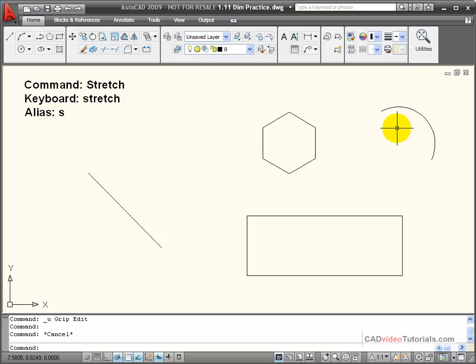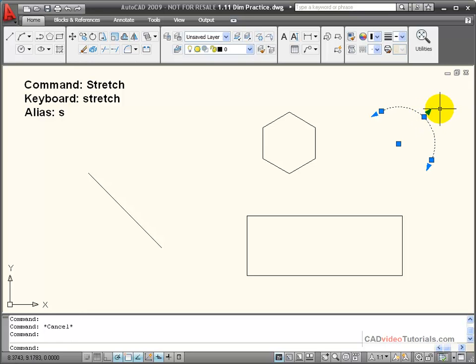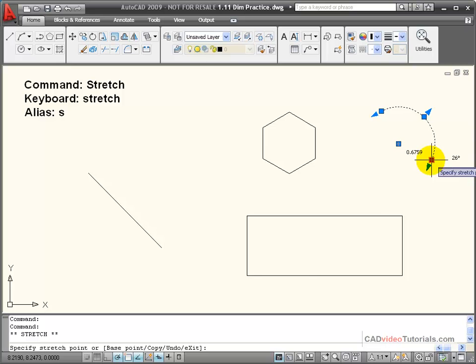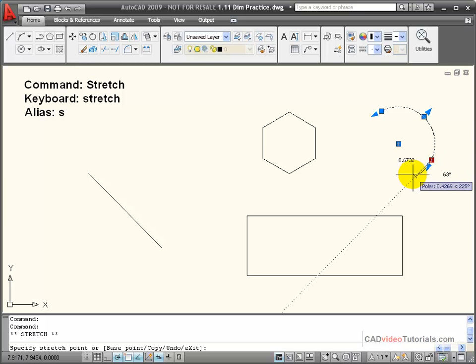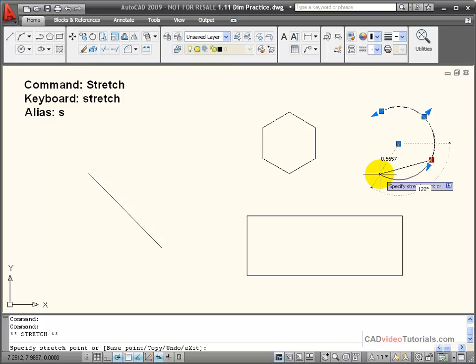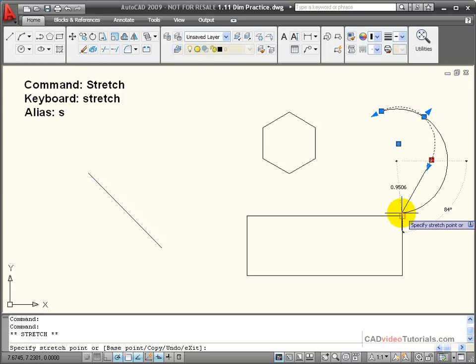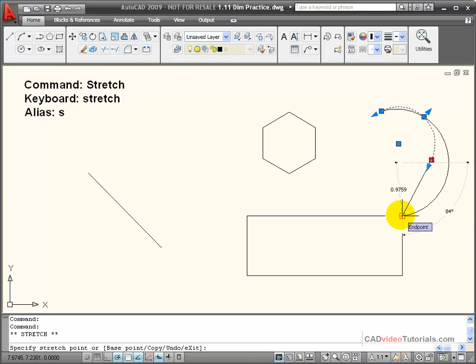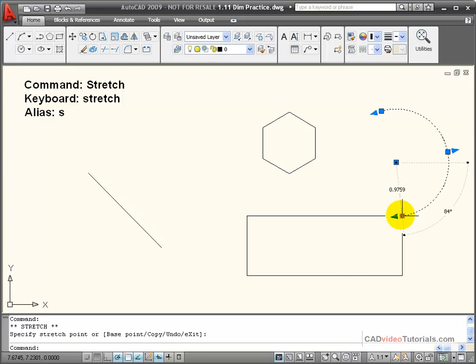I can also use grip selection and stretch with arc segments. If I click on this arc segment so the grips light up, and then I click on an endpoint grip to make that a hot grip, you'll notice that as I stretch that endpoint, the arc will still go through the two unselected grip points. I could even snap this to an object using an endpoint snap, and the resulting arc will still pass through those first two grip points on the original arc segment.